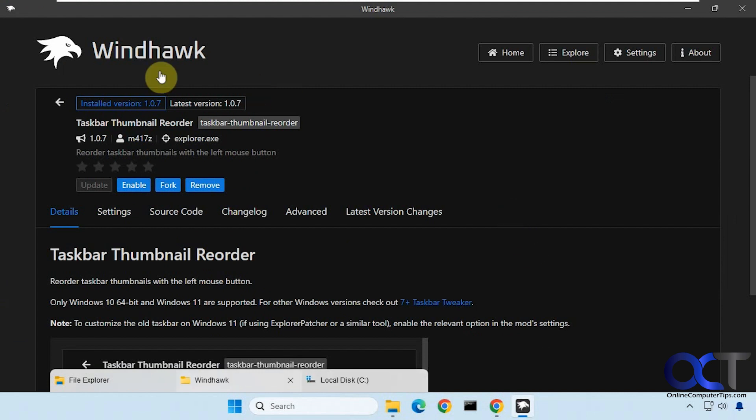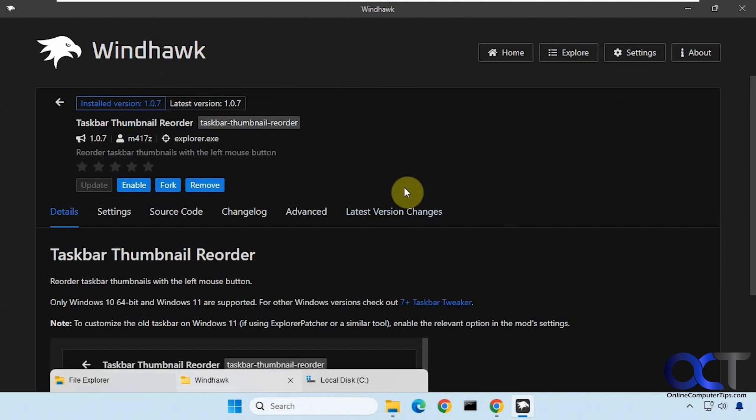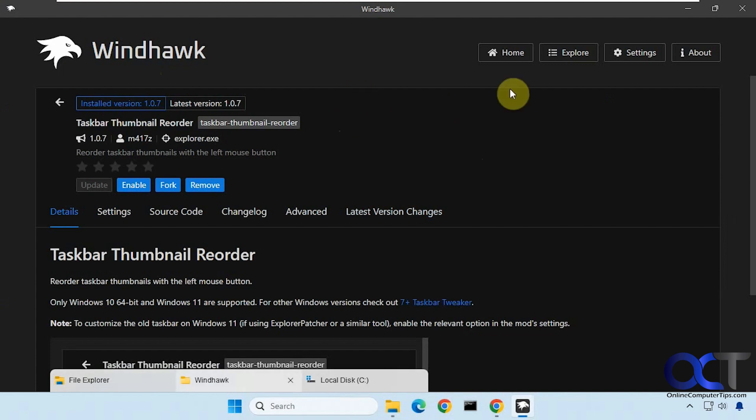We're going to be using Windhawk, a free program you can download. How it works is you install the program.